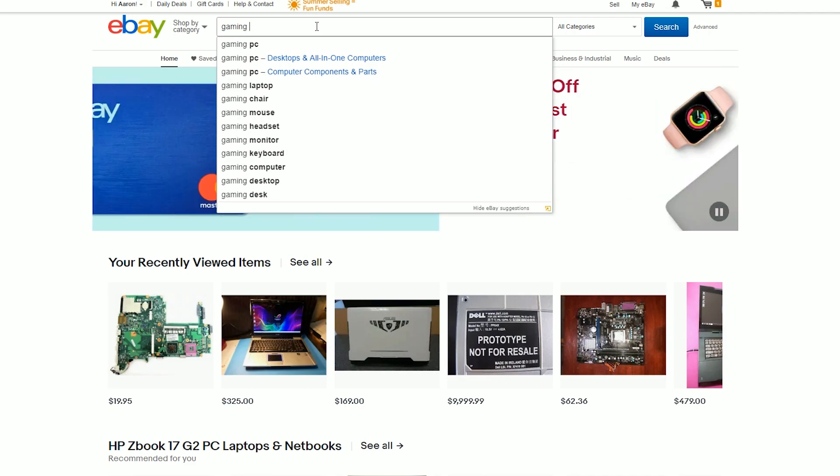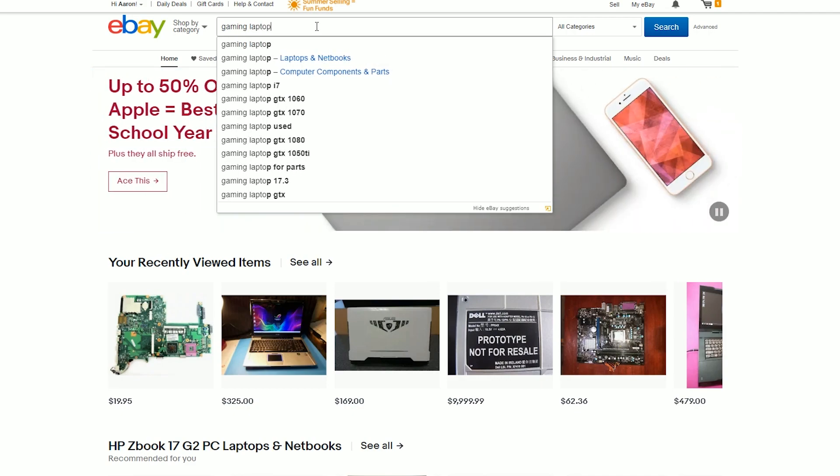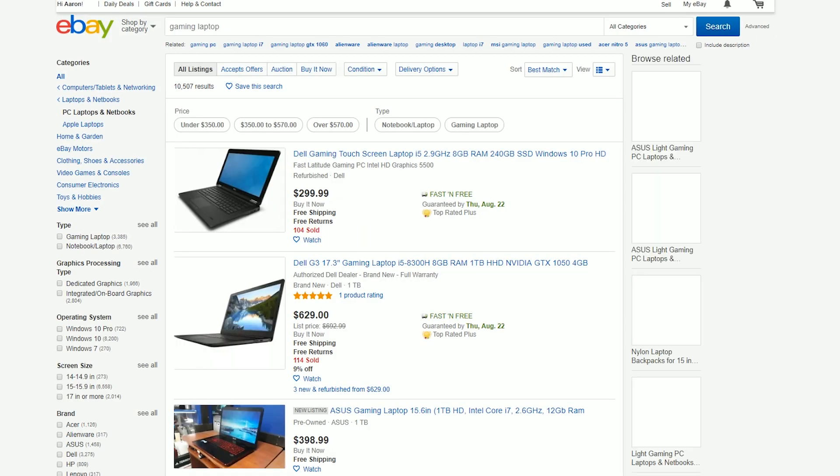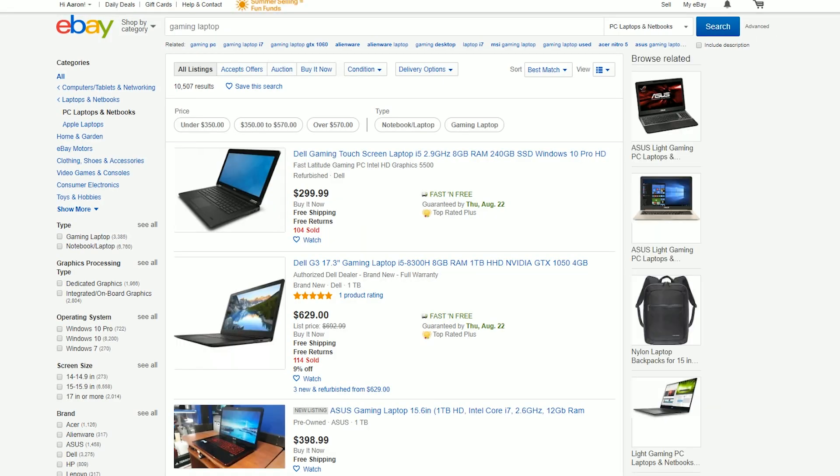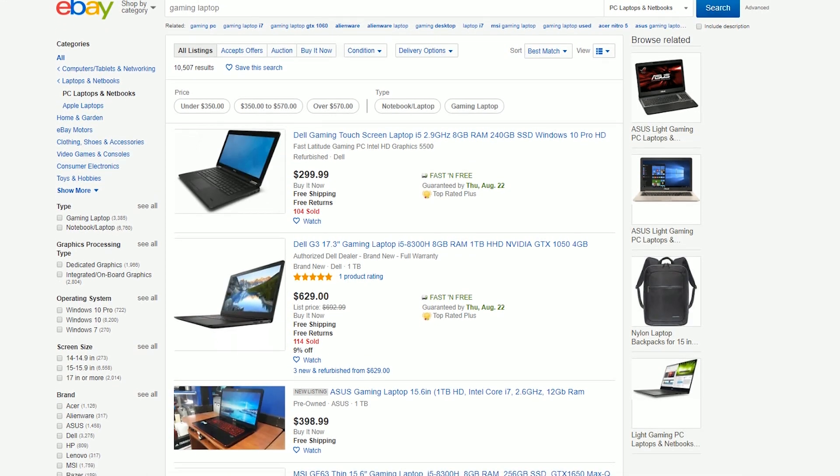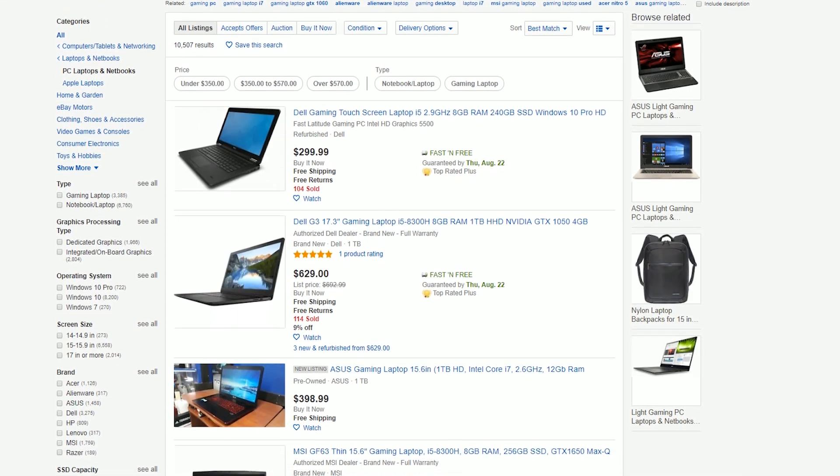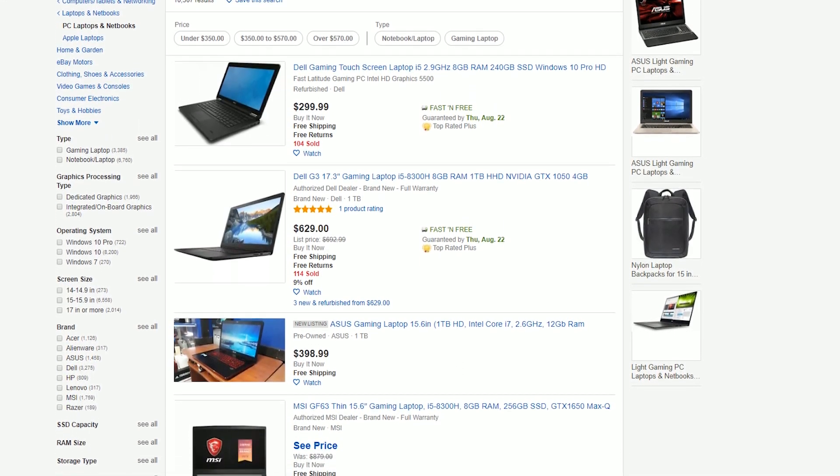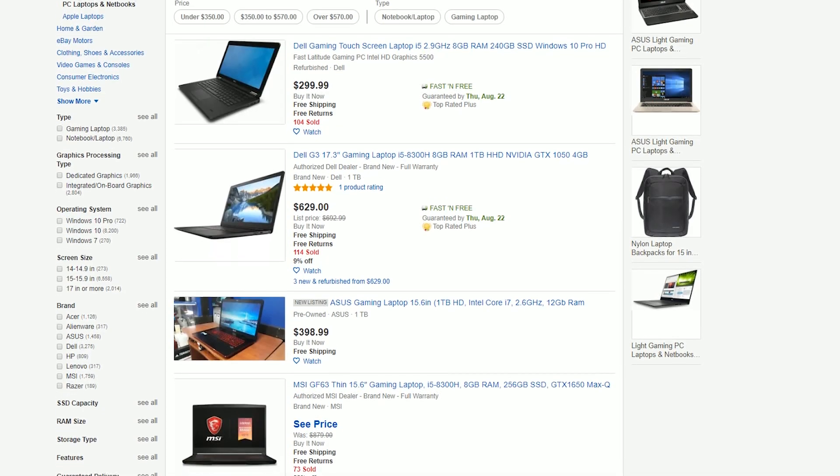Gaming laptops are often presumed to be rather expensive, while offering less performance than their desktop counterparts in the same price range. So what happens when you set out to buy a gaming laptop with a budget of less than $100?